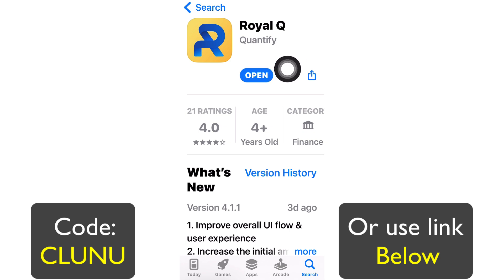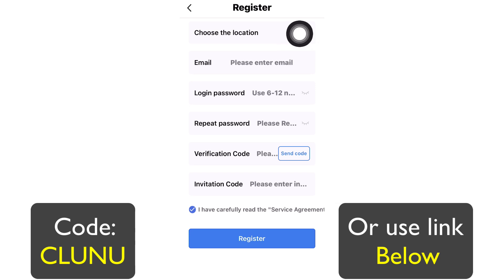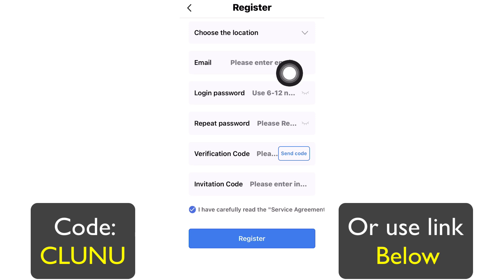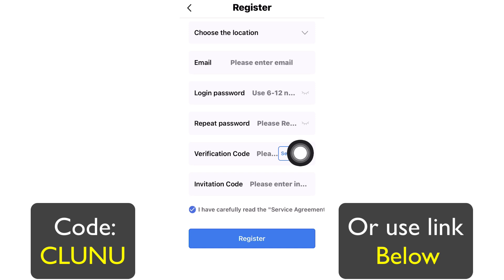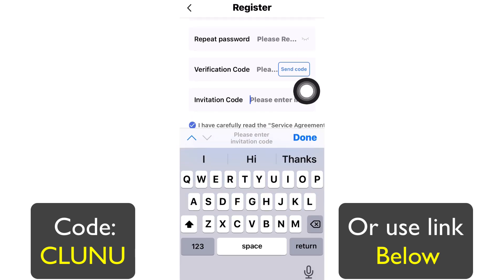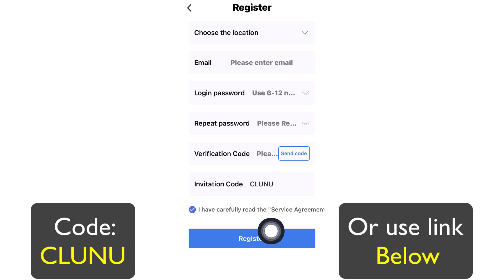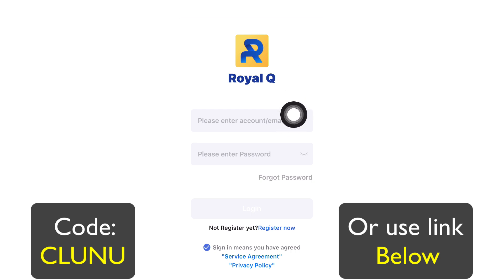Once you download the application and click to open, you'll land on the registration page — click Register Now. Select your country, enter a working email address, enter and repeat your password — I recommend writing it down. Click to receive a one-time OTP code to your email, copy and paste that code, then input the referral code of the person who referred you. For me it's C-L-U-N-U. Click Register, and you now have your login details.